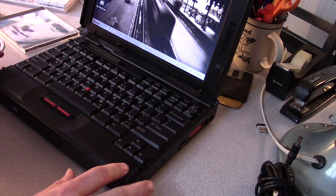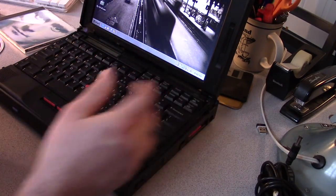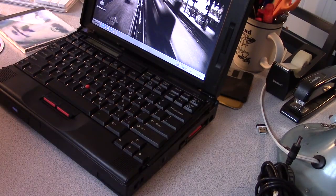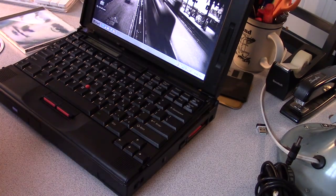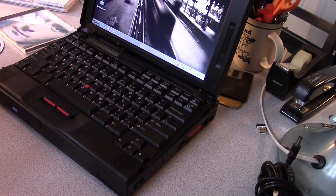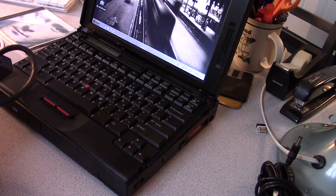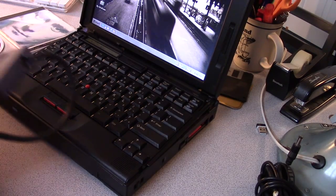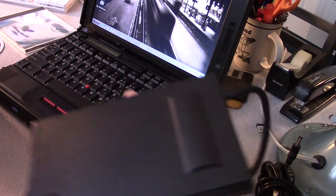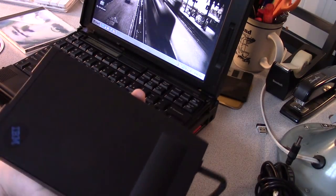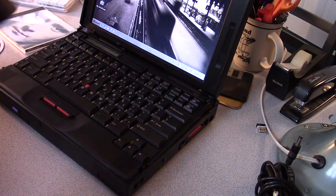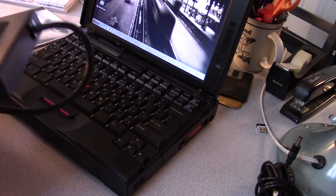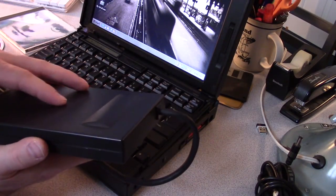And for those of you who are aficionados of this particular generation of ThinkPad, I just picked this up. Now this was actually in a parts laptop that I bought a couple months ago. It's an external floppy drive case for the 760 series. This is a very expensive option, I believe, at the time.